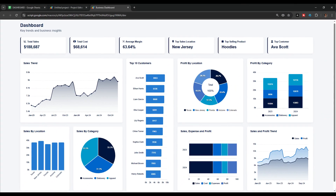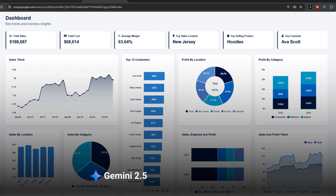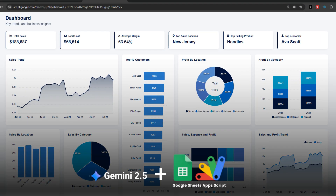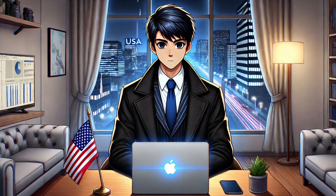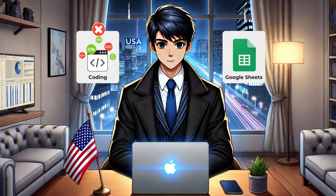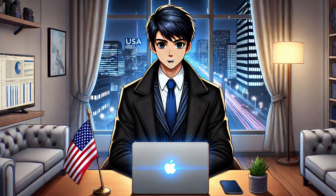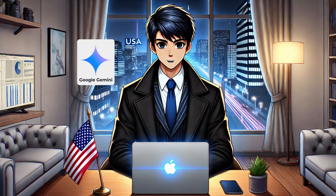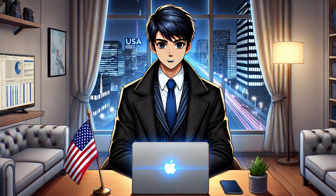In this video we will build this dashboard by using Google Gemini 2.5 and Google Sheets Apps Script. The best part is that you don't need to have any coding or Google Sheets knowledge to do this, because everything will be done by Google Gemini. I will explain the complete process step by step, so let's get started.